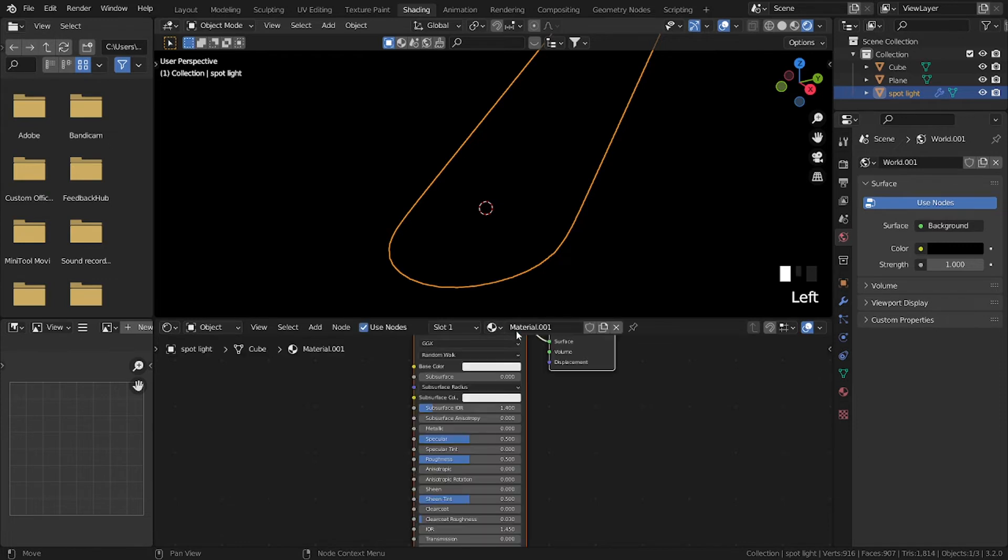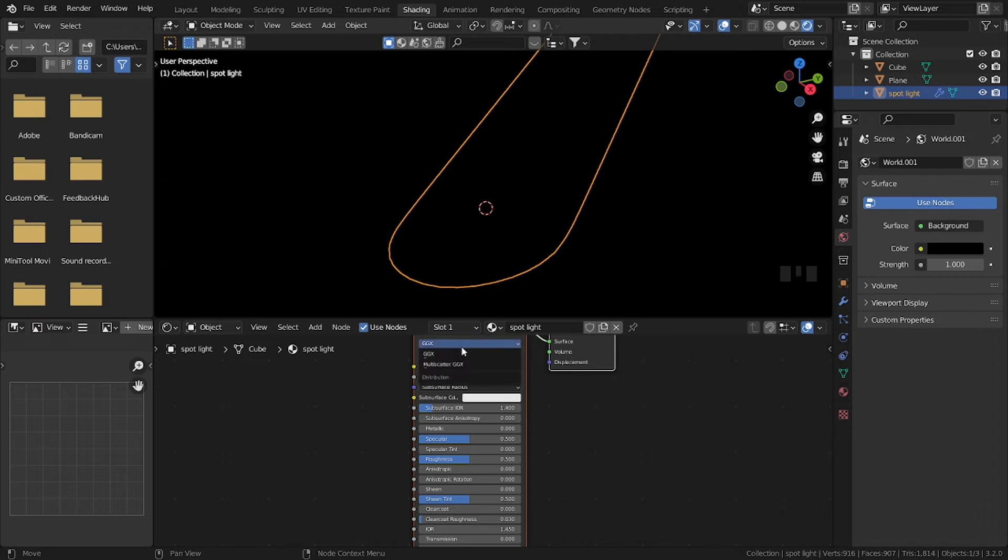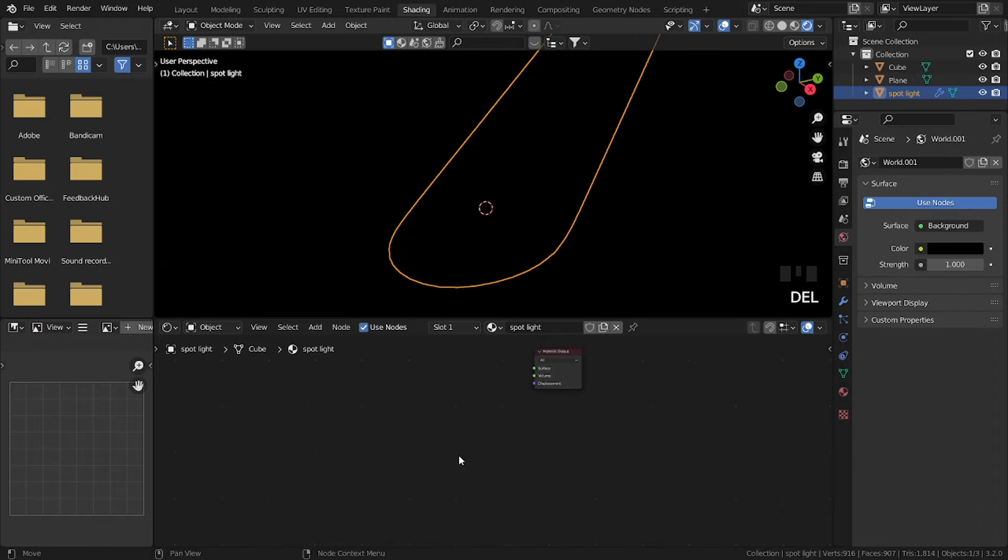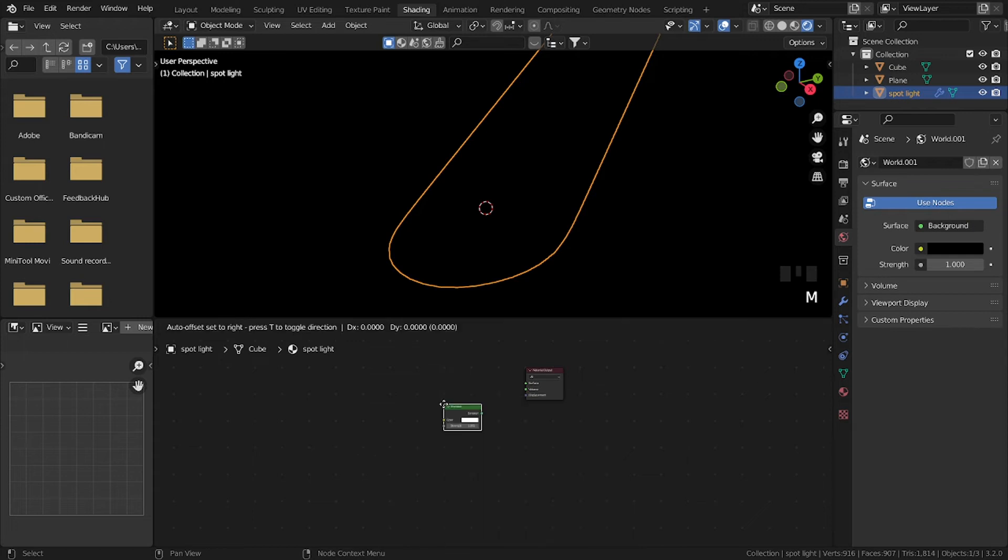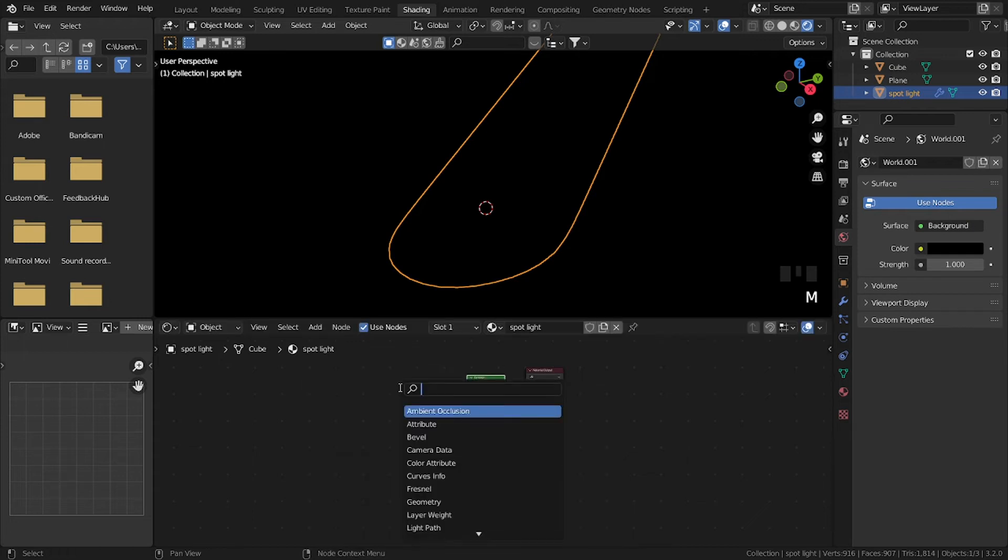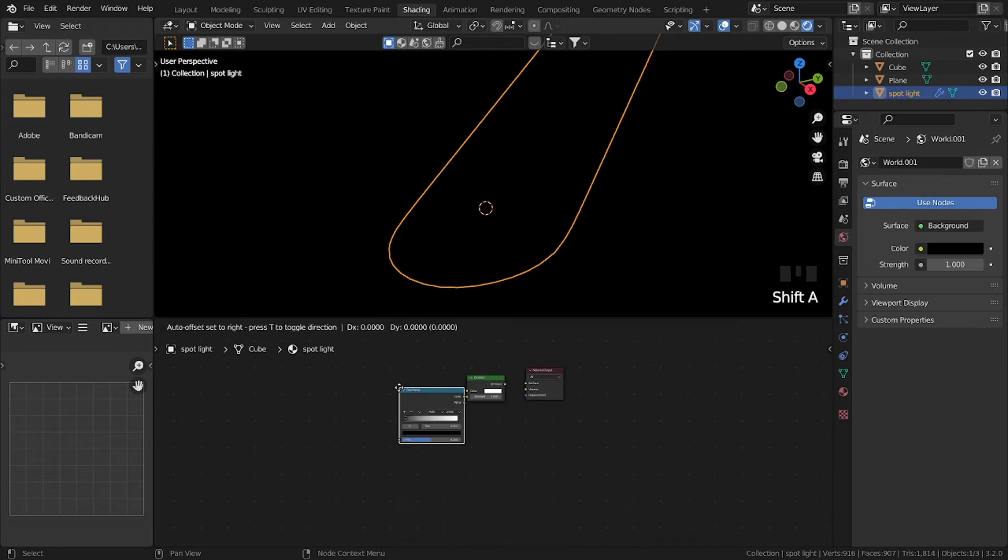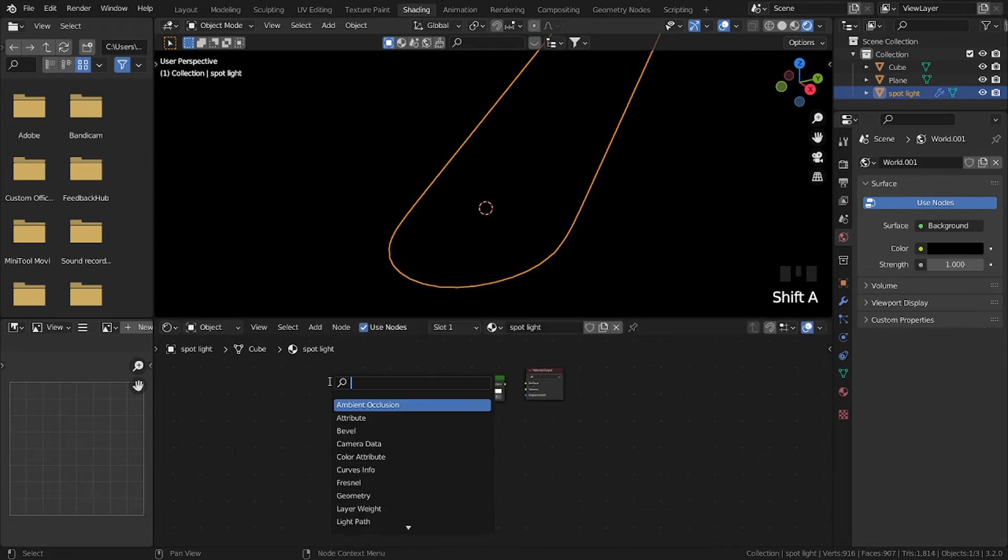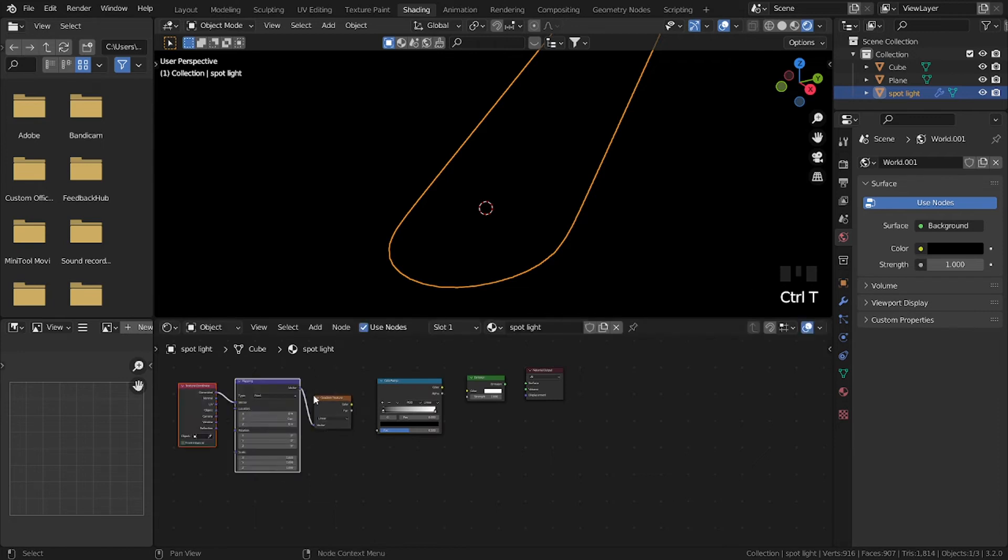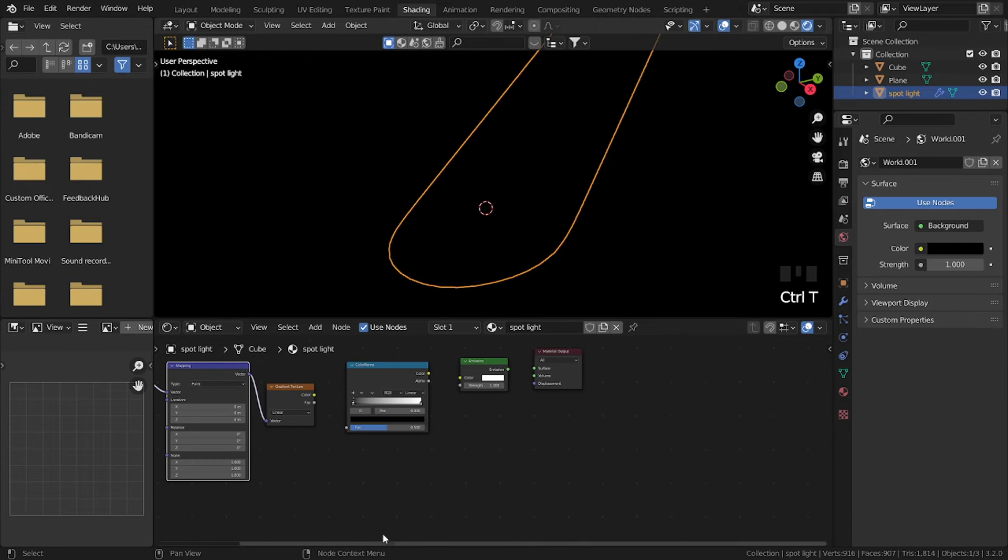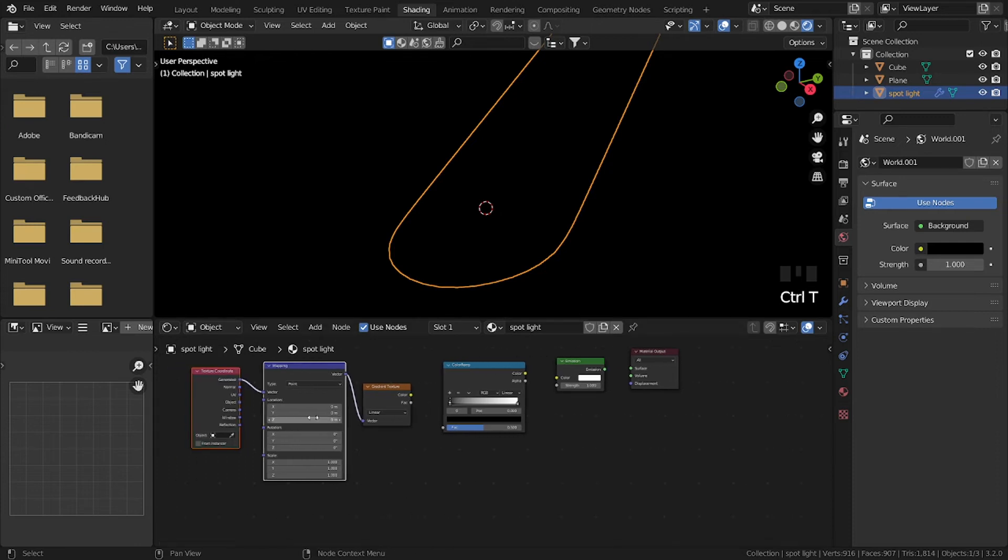Now add a new material, call it Spotlight. Now delete the principal BSDF, then Shift A, add an emission shader. Then Shift A, add a color ramp, and finally a gradient texture. Press Ctrl T to add a mapping and a texture coordinate node.